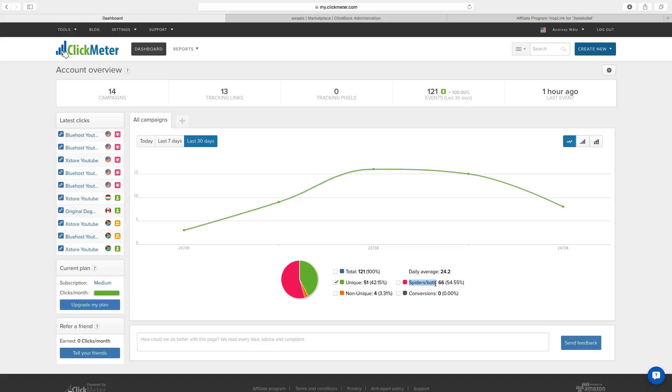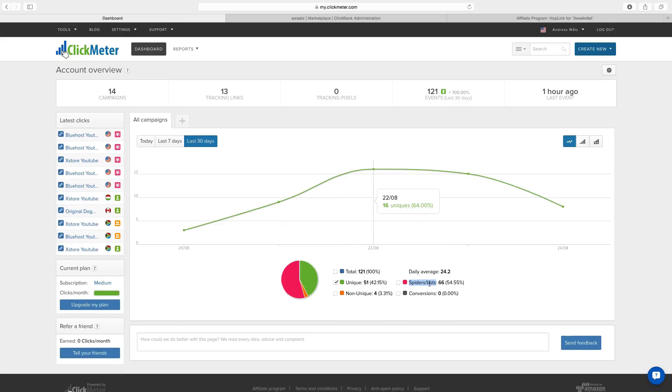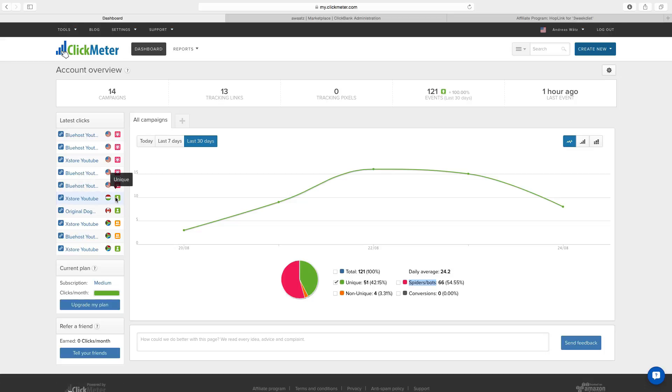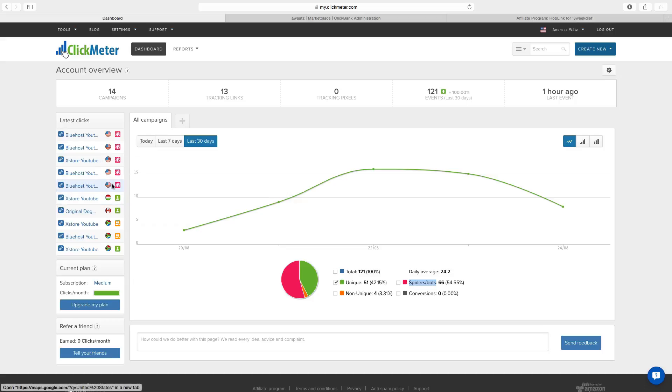So if you are truly an affiliate marketer you need to have a tracking device like ClickMeter to see if it's a spider bot, if it's unique, non-unique, where it came from. So as you can see this is from Xstore YouTube. It's from Hungary. And it's unique. So this is a real person. But the rest like this one is only a spider bot.